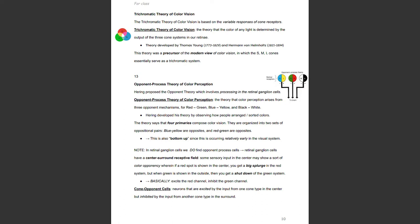The trichromatic theory of color vision is based on the variable responses of cone receptors. It is the theory that the color of any light is determined by the output of the three cone systems in our retinae. This theory was developed by Thomas Young and Hermann von Helmholtz and was a precursor to the modern view of color vision, in which the S, M, and L cones essentially serve as a trichromatic system, each most sensitive to different colors.